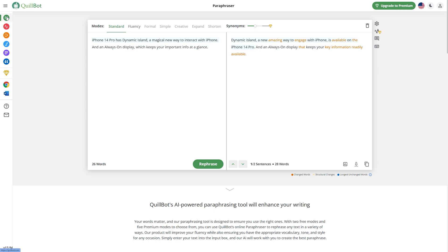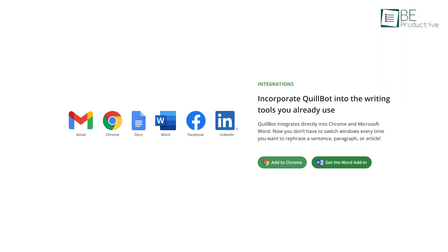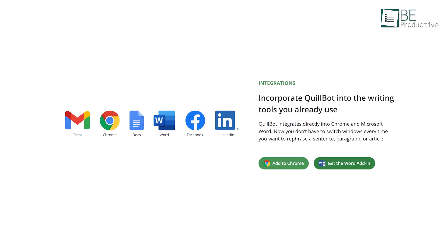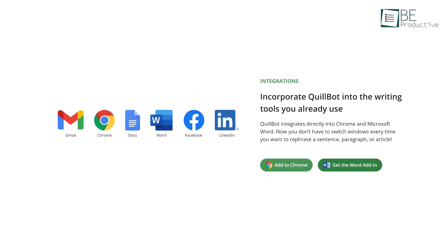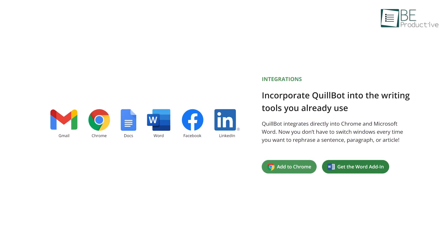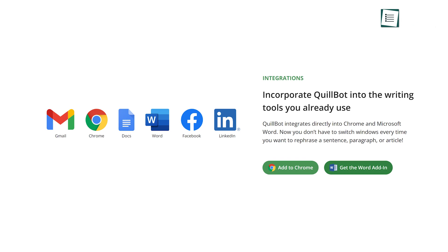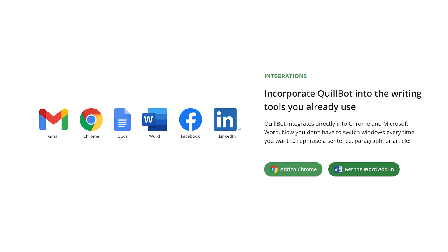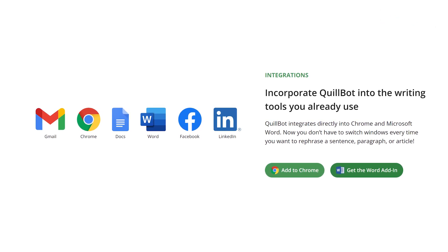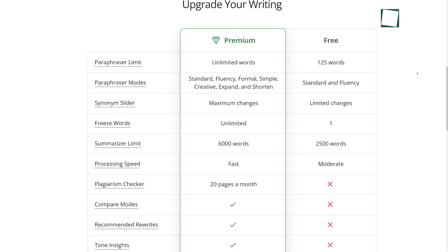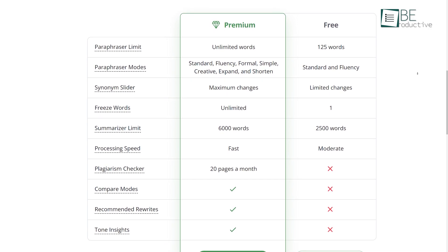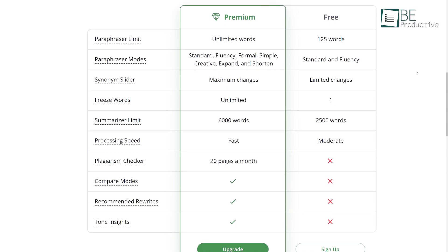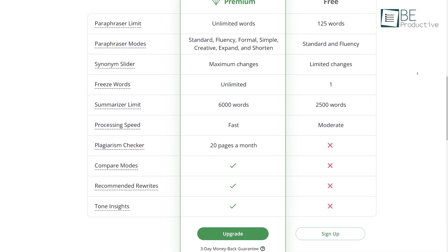Apart from this, with it, you can check grammar, summarize your writing, generate citations, and check for plagiarism as well. Furthermore, it can directly integrate into any of your writing tools such as Chrome, Gmail, Google Docs, Microsoft Word, and even social media platforms like Facebook and LinkedIn. You can access everything with a free plan, but there are some limitations, while with a paid plan, you have unlimited access to everything.